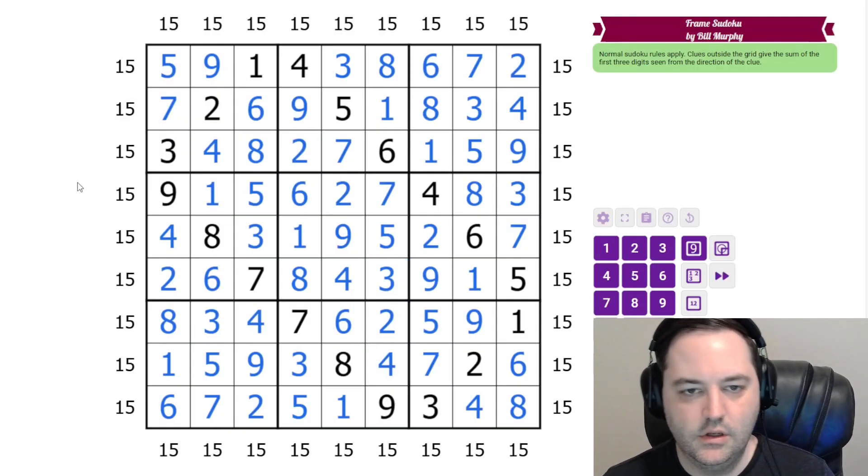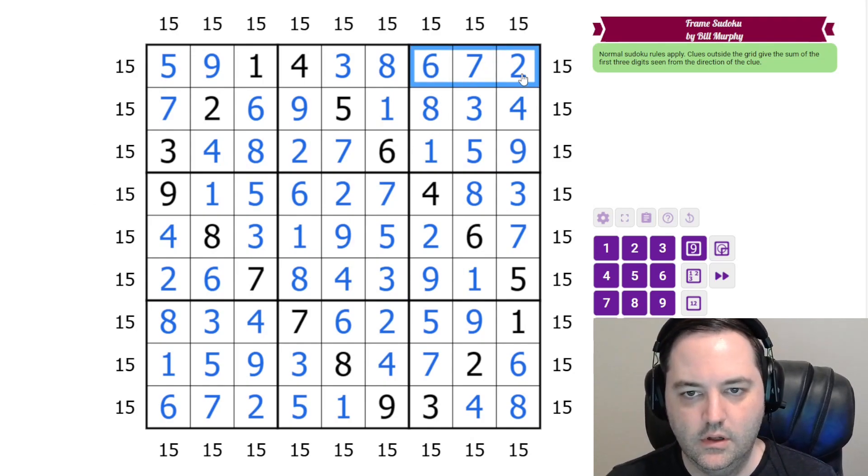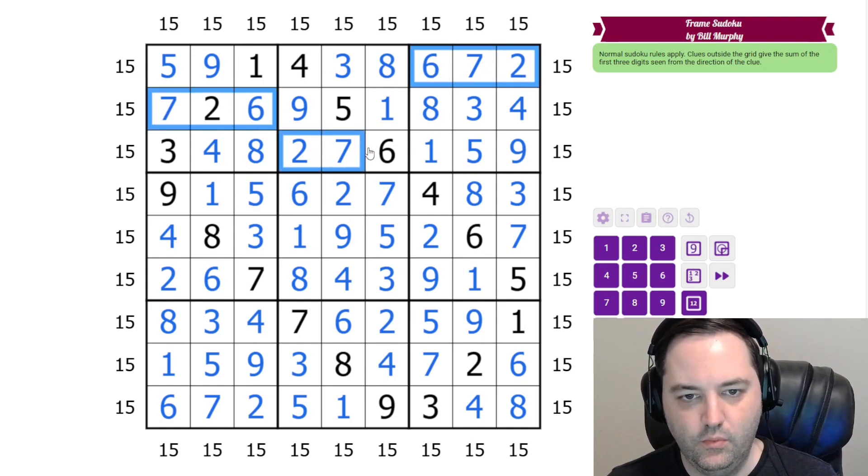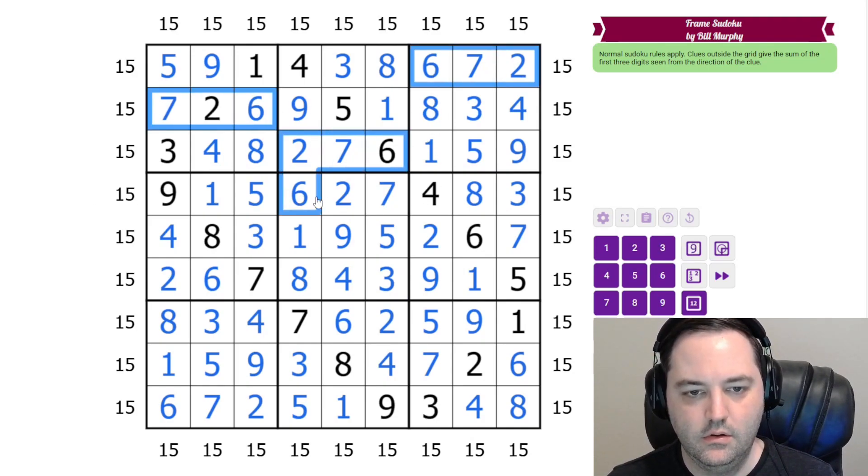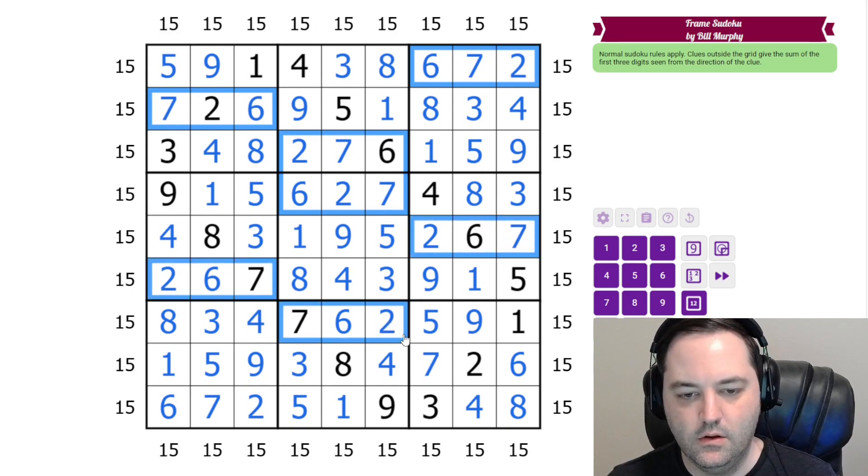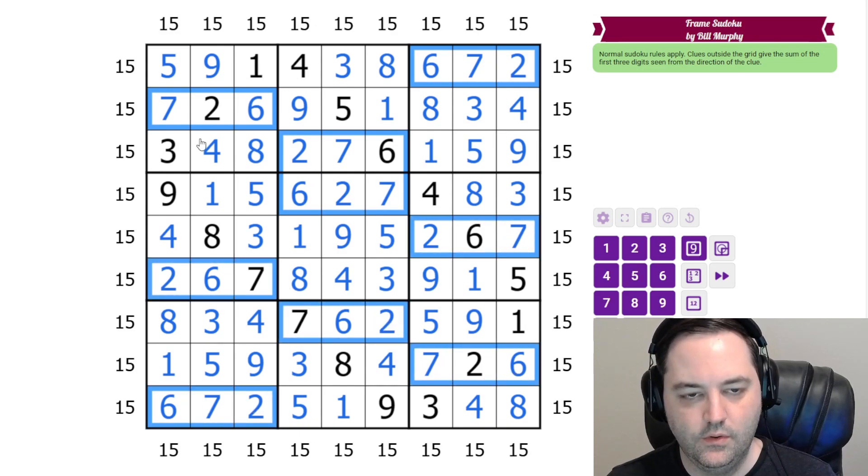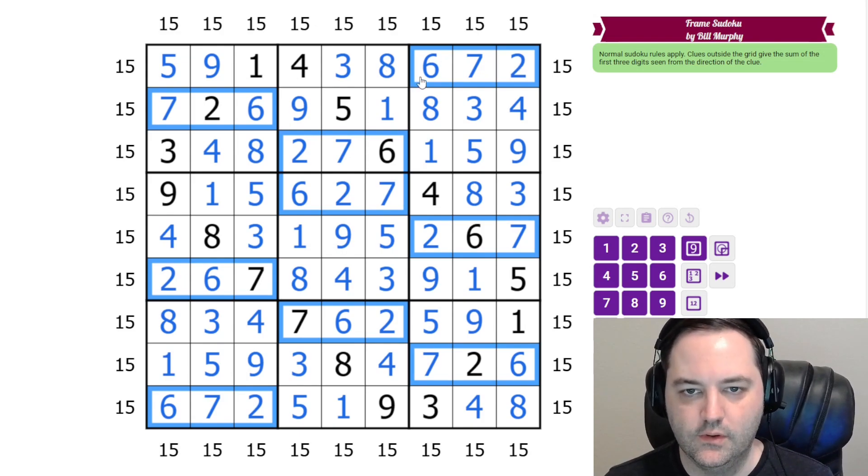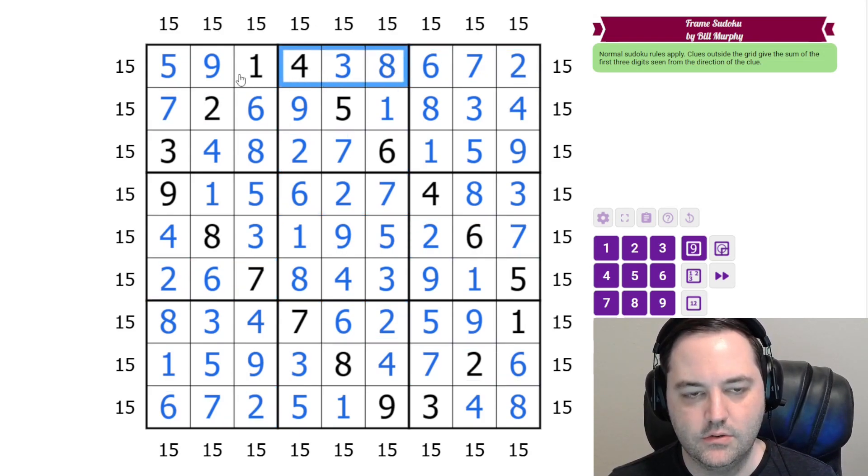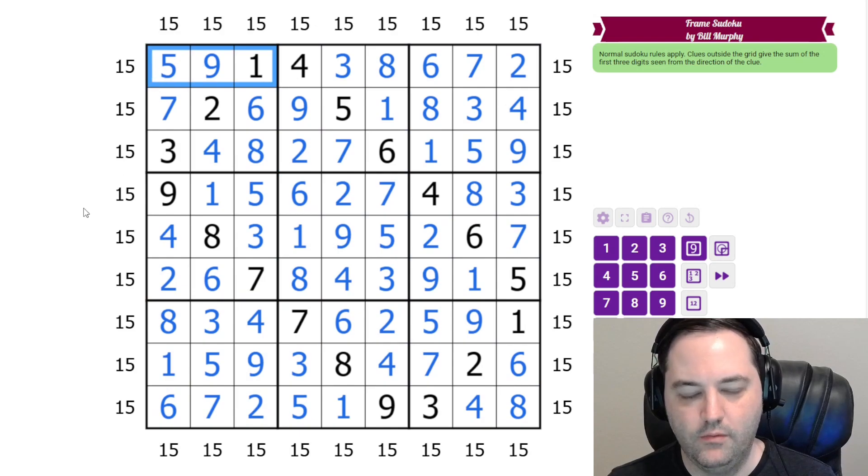And you can check that this is true, but we end up with repeated triples all throughout the grid. So every row has a 2, 6, 7 triple, a 3, 4, 8 triple, and a 1, 5, 9 triple.